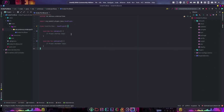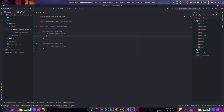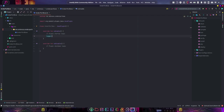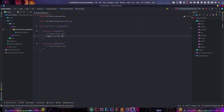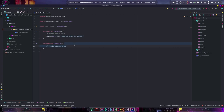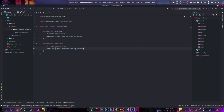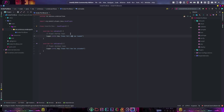Here we are in a blank plugin project, and just like every other time, we're going to add a message for when the plugin starts up and shuts down. So, logger.info, and then 'enderpearl has loaded'. Copy this, go over here, and unload it.